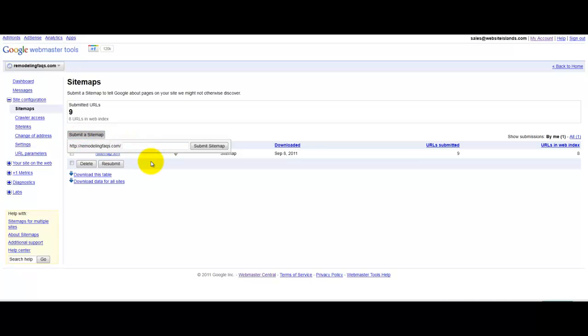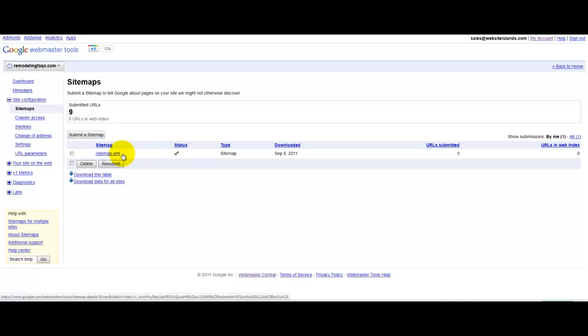So, normally, your sitemap will just be sitemap.xml. Google prefers the XML variety. And then you'll submit that, and you'll see that I've already added a sitemap.